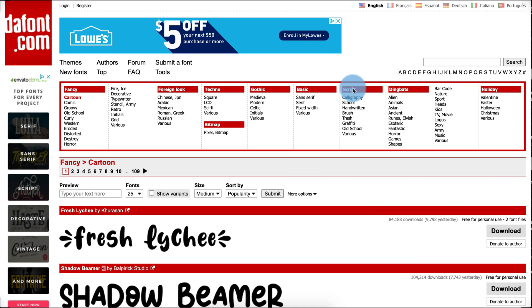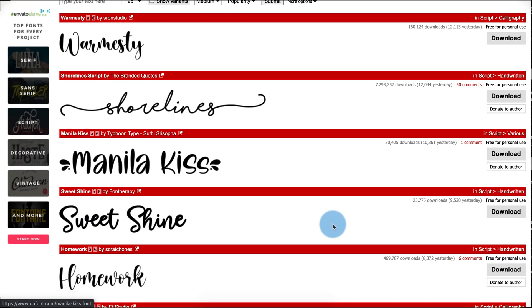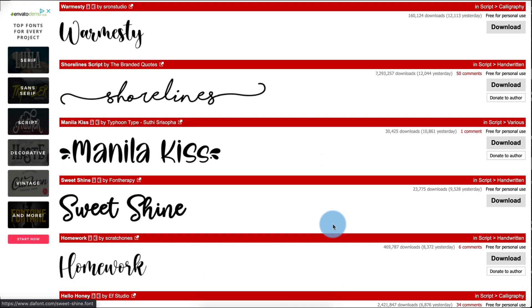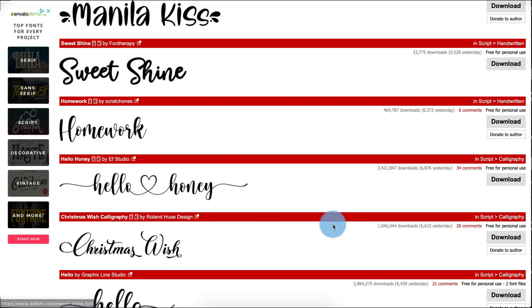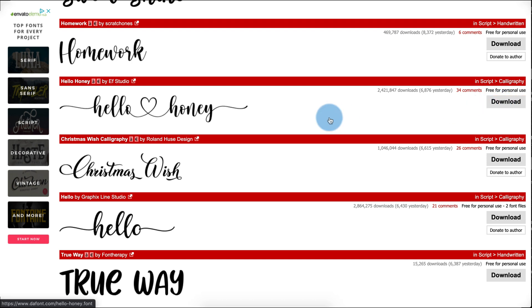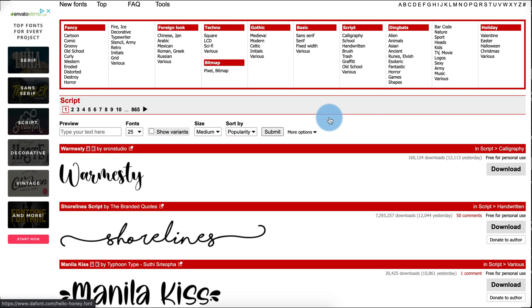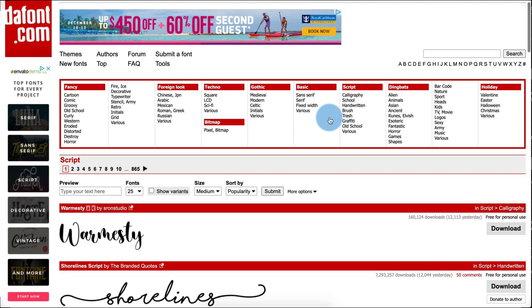I also like the script category where you can find a lot of handwriting, lettering, and really beautiful cursive. Again, if you find one that you like you just simply press download and it will download straight to your computer and install into your font book. It's really easy to use.